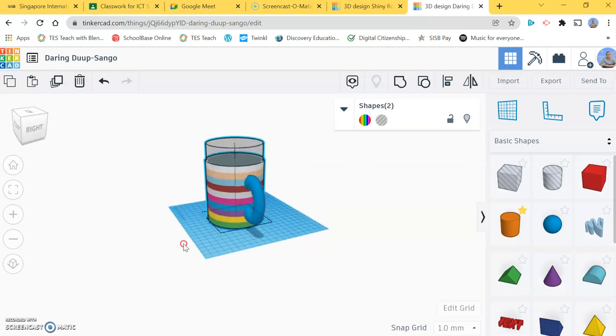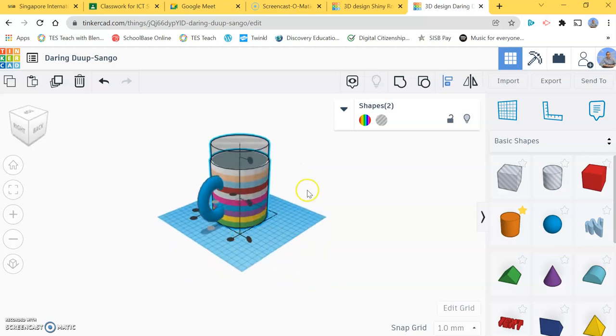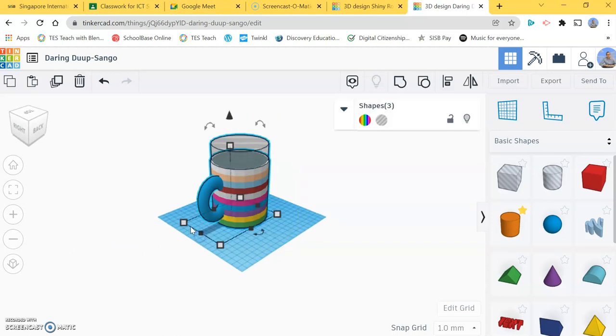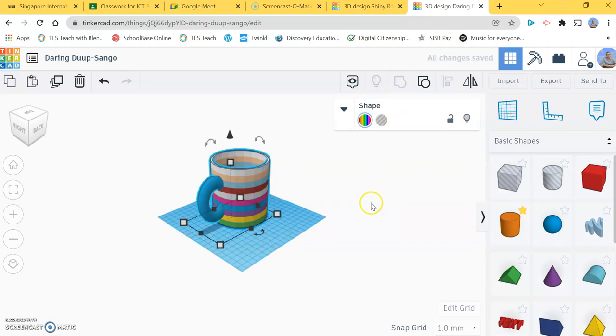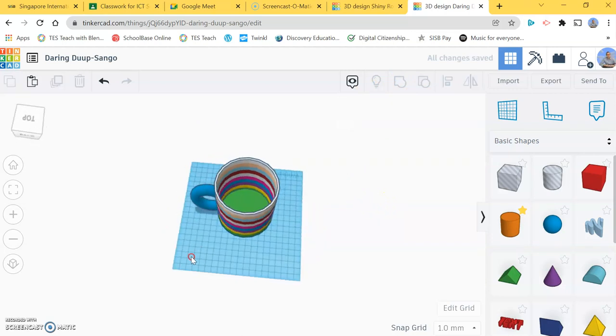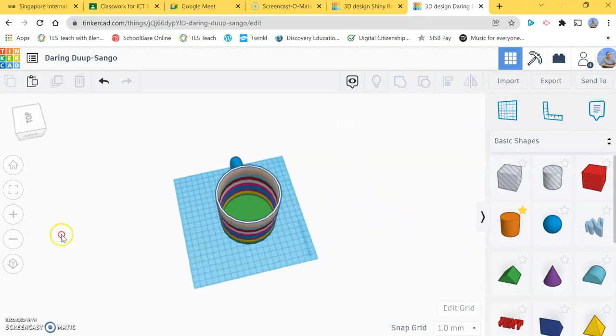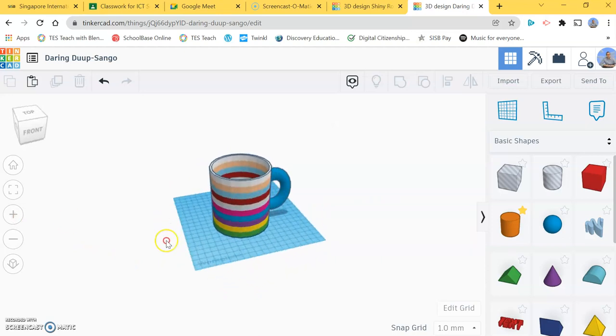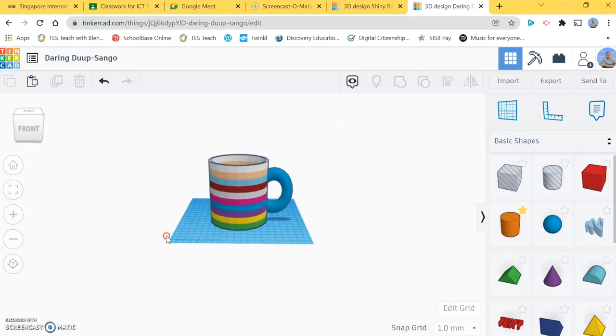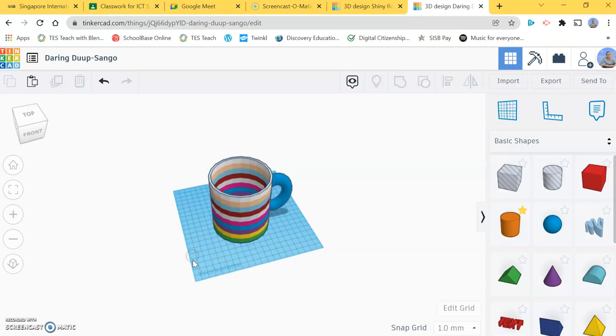Now I'm going to highlight the whole thing and click group. There I have my multicolored mug. Nice and easy to do, very fun little activity. You'll be able to have some nice hot coffee in your multicolored mug.